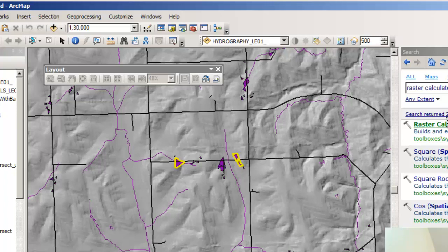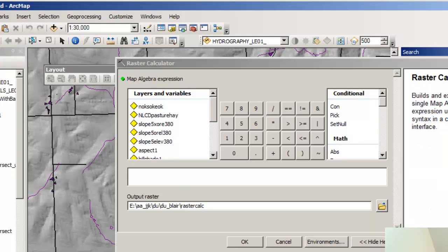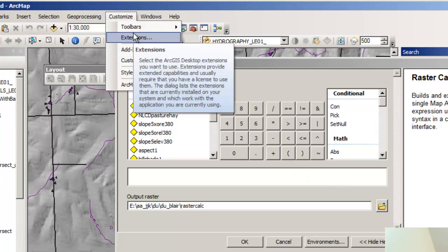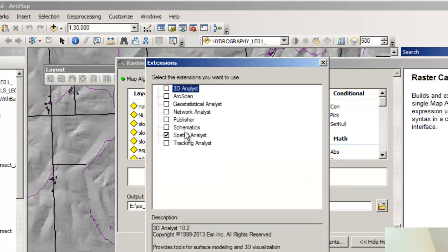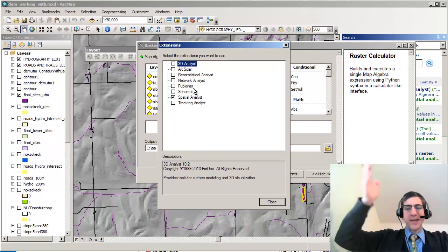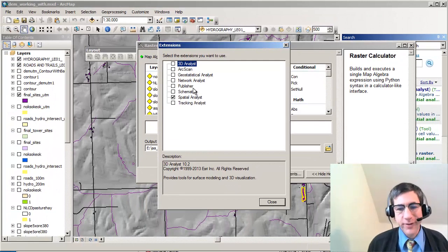Now if I run the Raster Calculator — now I see that I can run this tool because I've turned on the Extensions and checked Spatial Analyst. This goes for any of the extensions that you see in there. Just make sure you have that box checked before you want to run the tool. Simple thing, but hopefully it'll save you some grief.